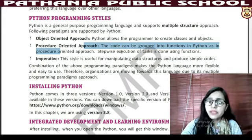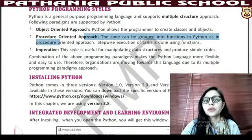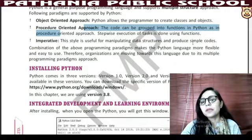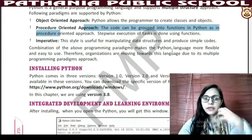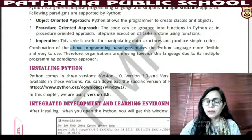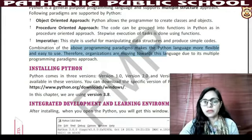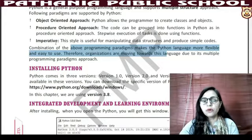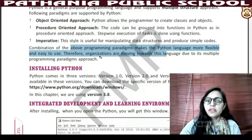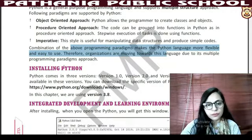For example, step by step you have to execute the task. The third style is imperative. In this style we can manipulate data structures very well and produce code simply. The combination of the above programming paradigms makes the Python language more flexible and easy to use.